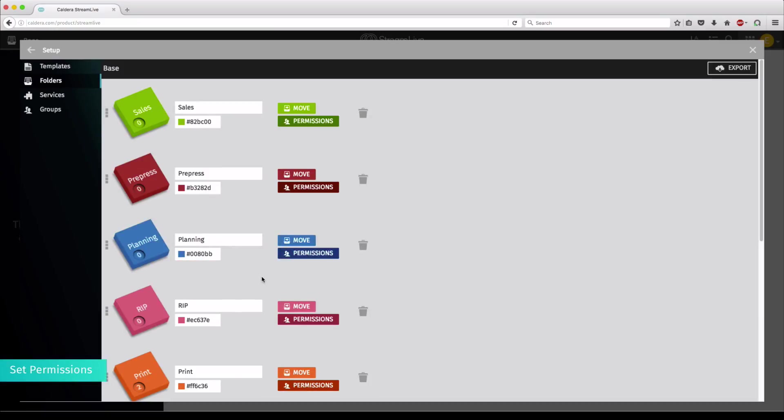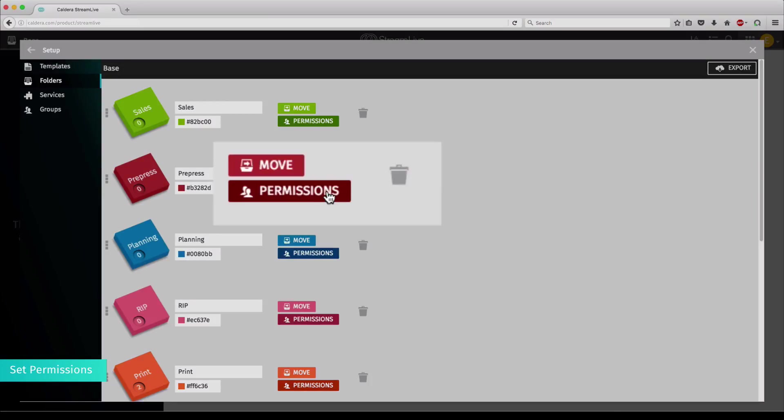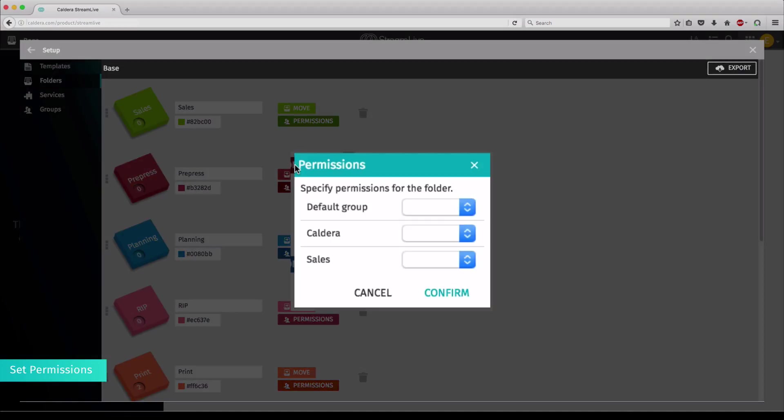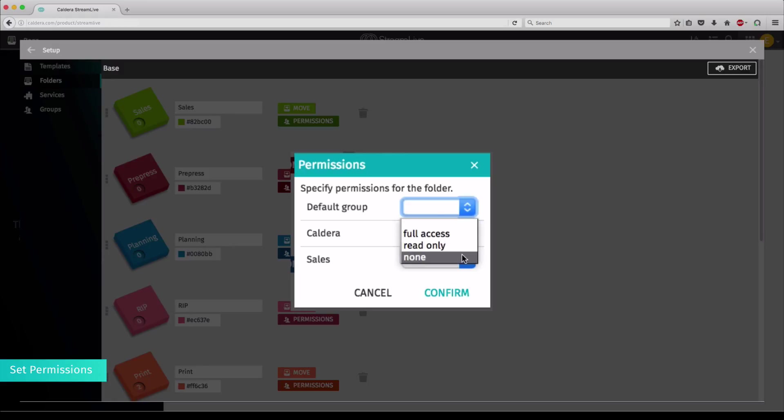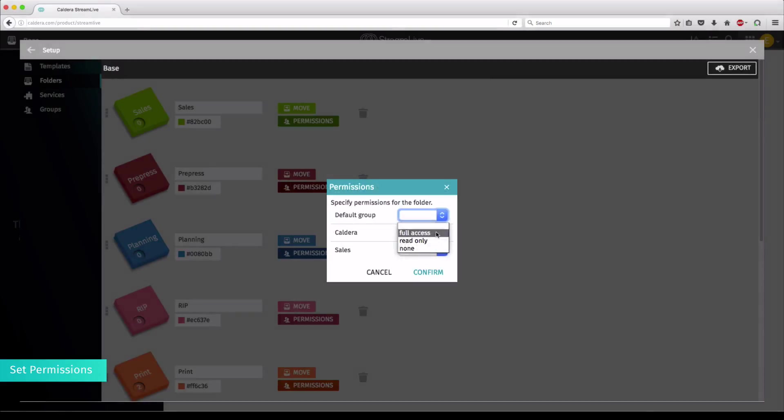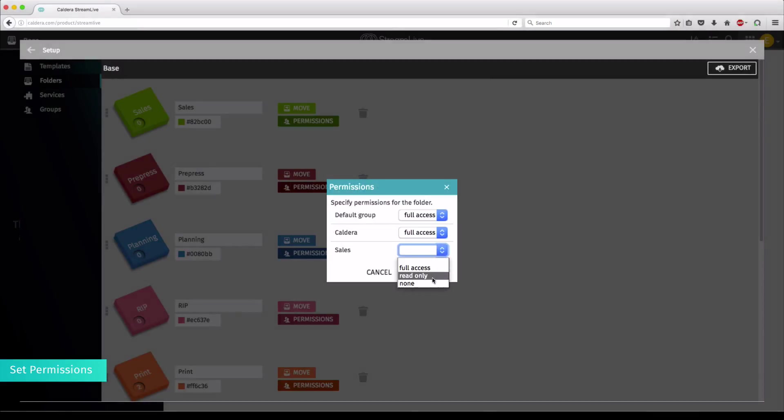You can also set up special permissions per folder created. Clicking on Permissions opens a small window where you can decide which group has access to what. Groups are configured under the Groups tab in the Setup Configuration page.